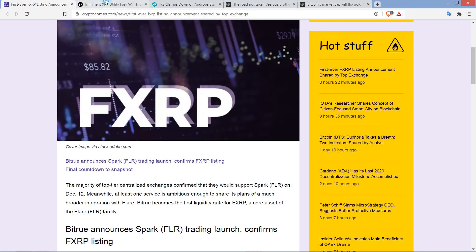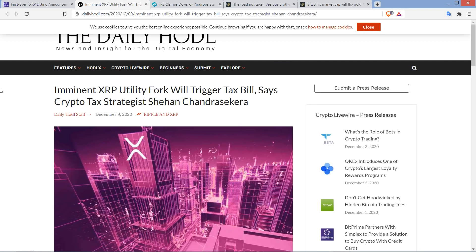But I wanted to share this with you in light of all of this. From the Daily HODL, imminent XRP utility fork will trigger tax bill, says crypto tax strategist Sheehan Chandrasekara. Nailed it.